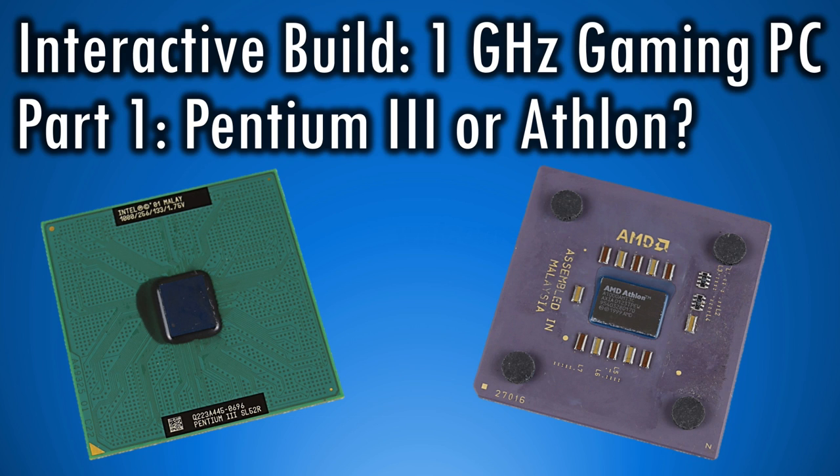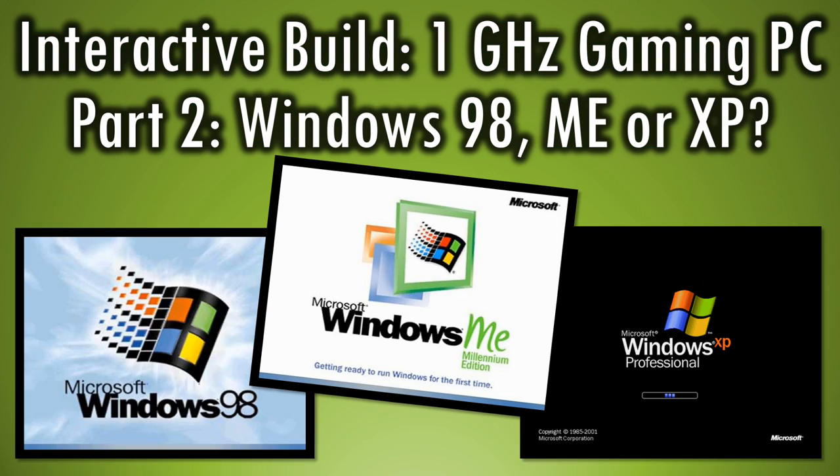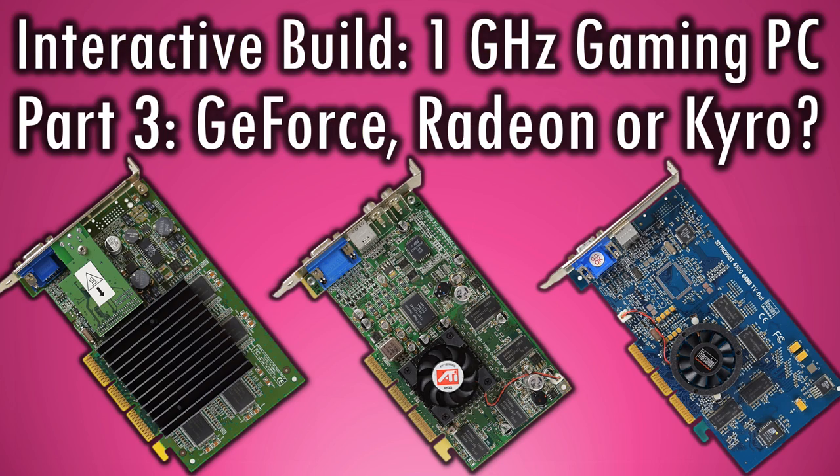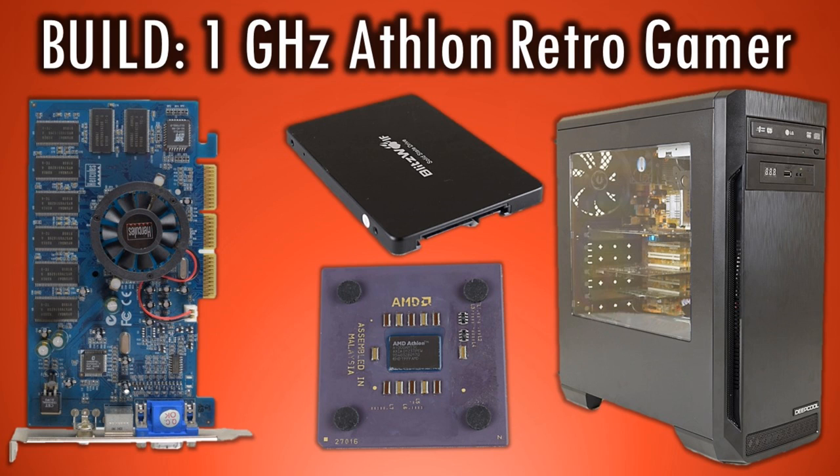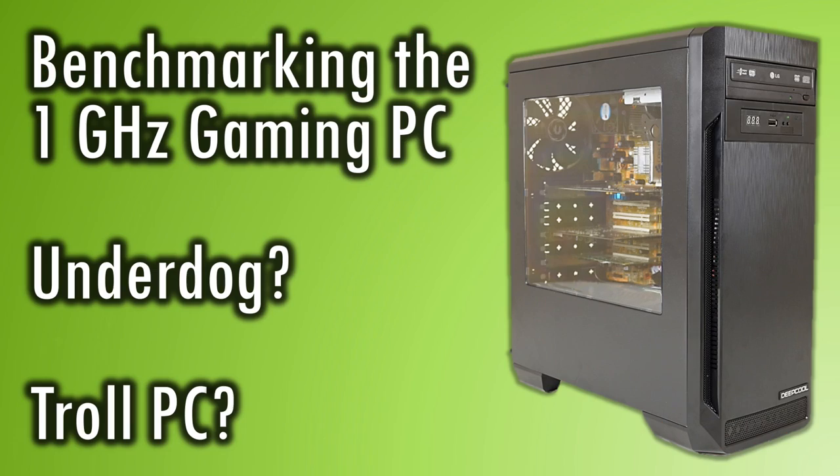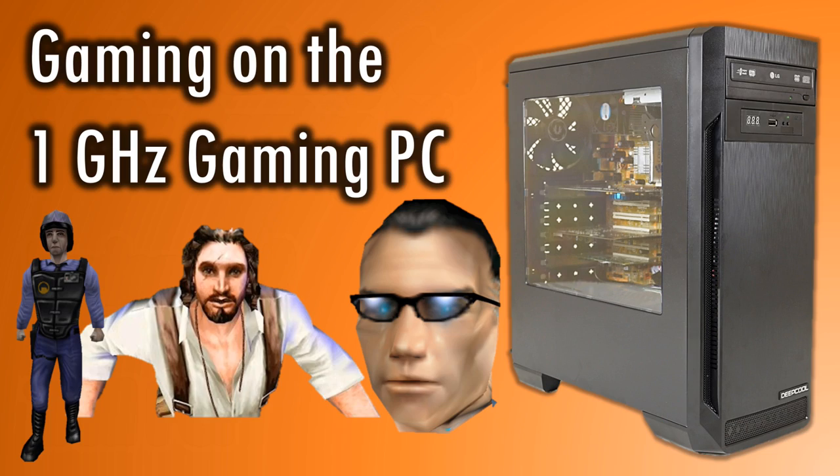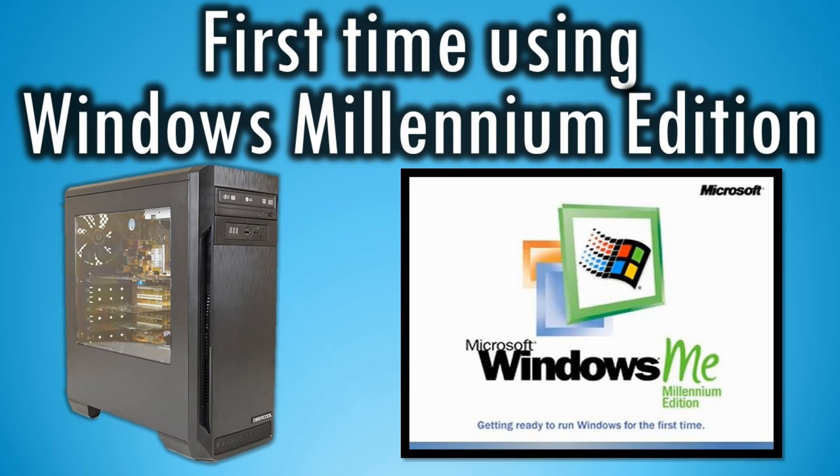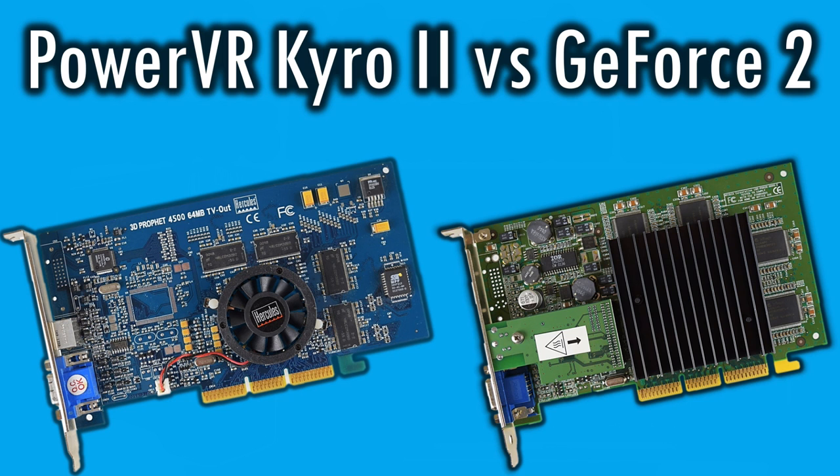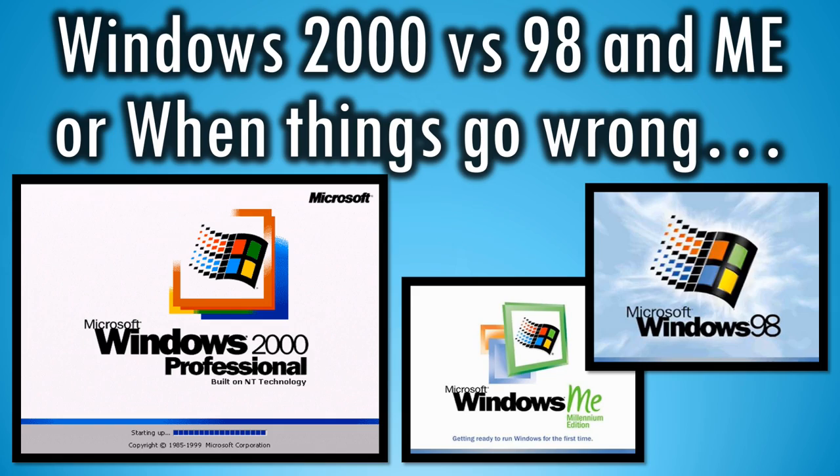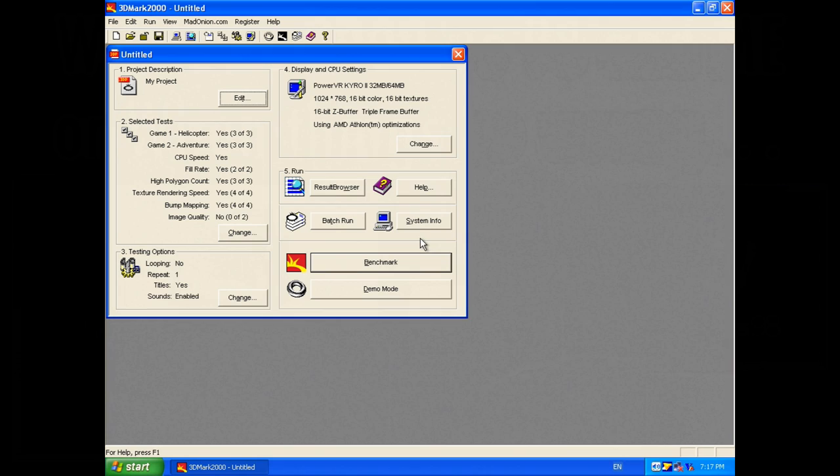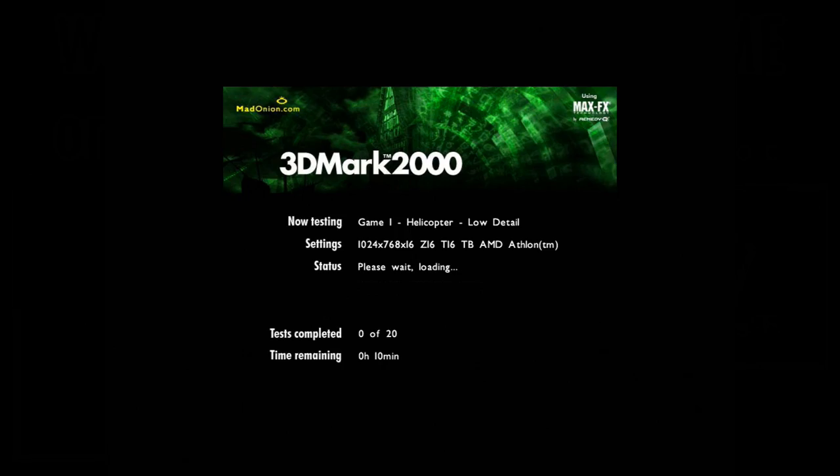Recently we built the Interactive Retro Gamer where you guys told me which components should go into the computer. Based around that project, I did various videos to address some of your comments. We looked at Windows 98 SE performance and how it compares with Millennium and 2000, and the final operating system and also the final video to do with this project is looking at the performance of Windows XP.